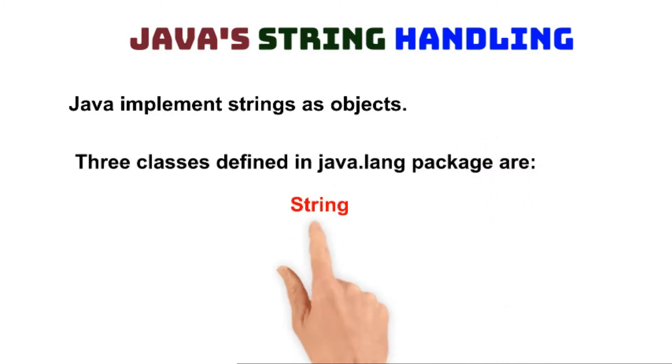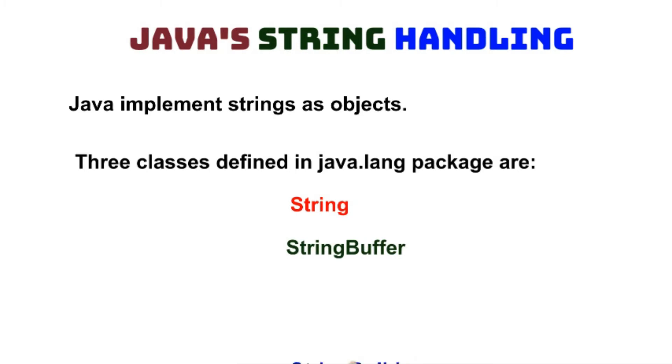Those are String class, StringBuffer class, and StringBuilder class.